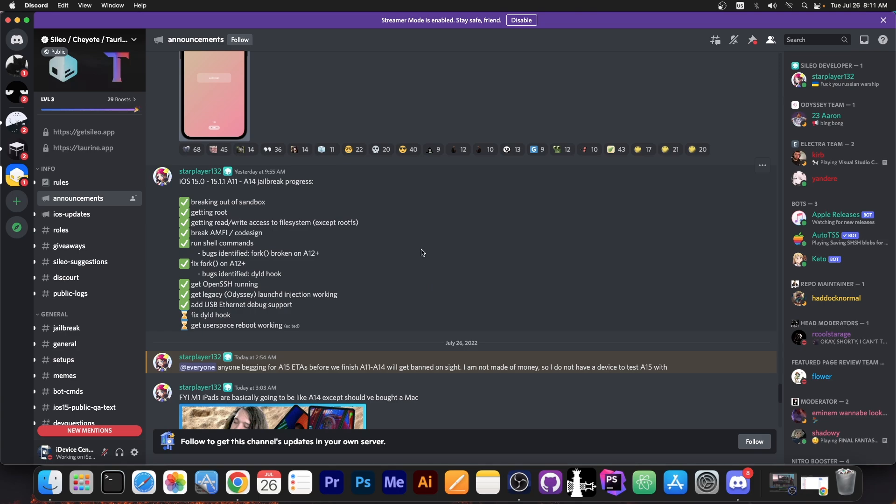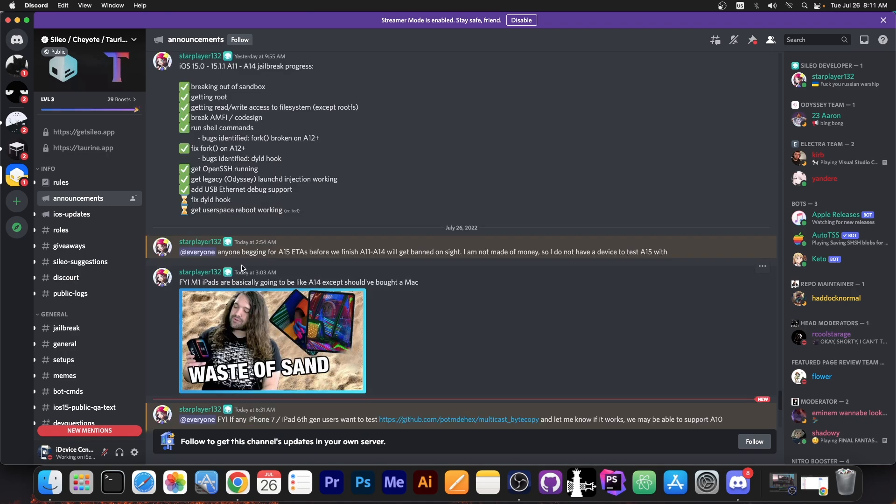By the looks of it at the moment it appears that a lot has been done and there's a lot of progress for the A11 through A14 devices which is basically the newer ones.